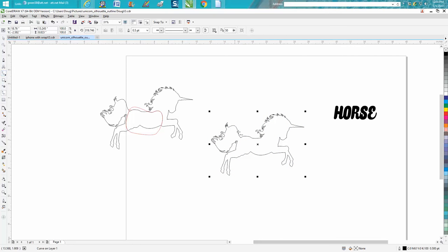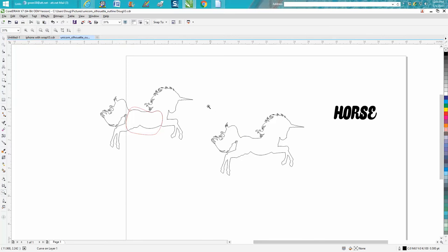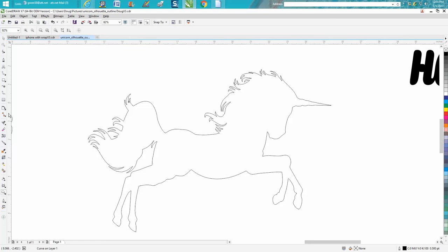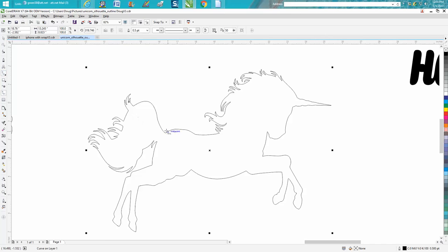Get your freehand tool. Let's zoom in here a little bit. Get your freehand tool and just freehand a line around here.